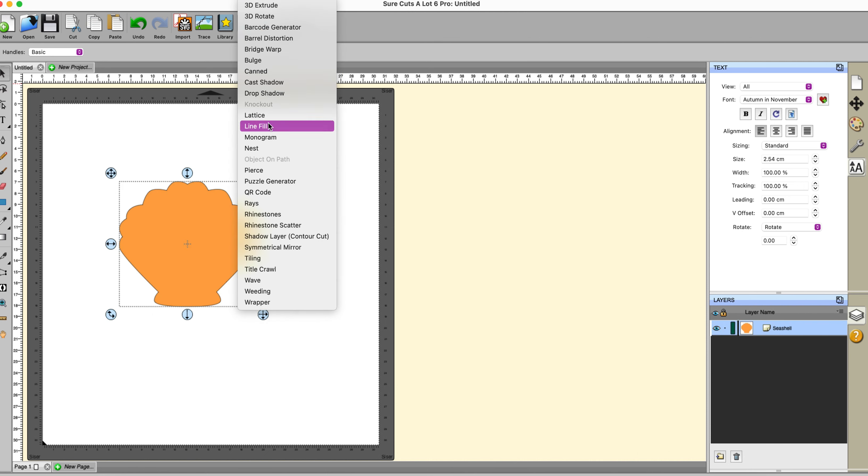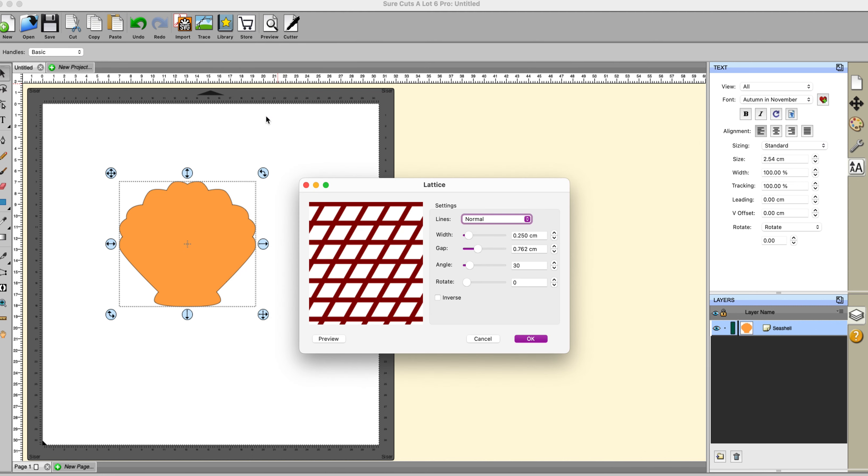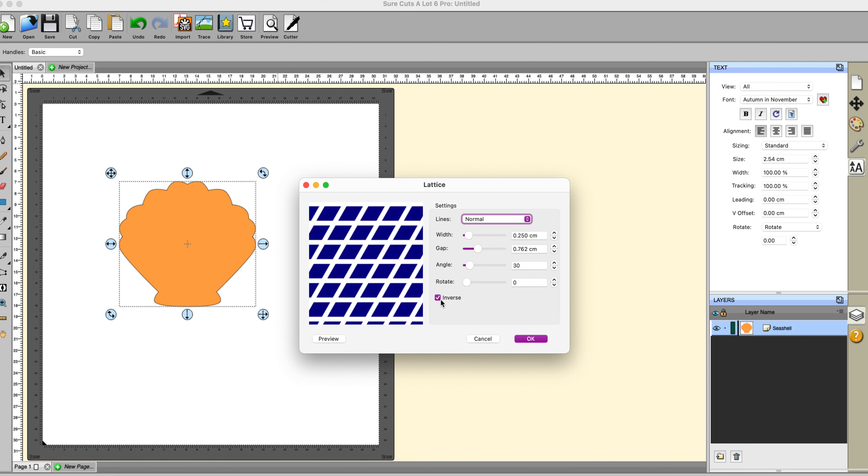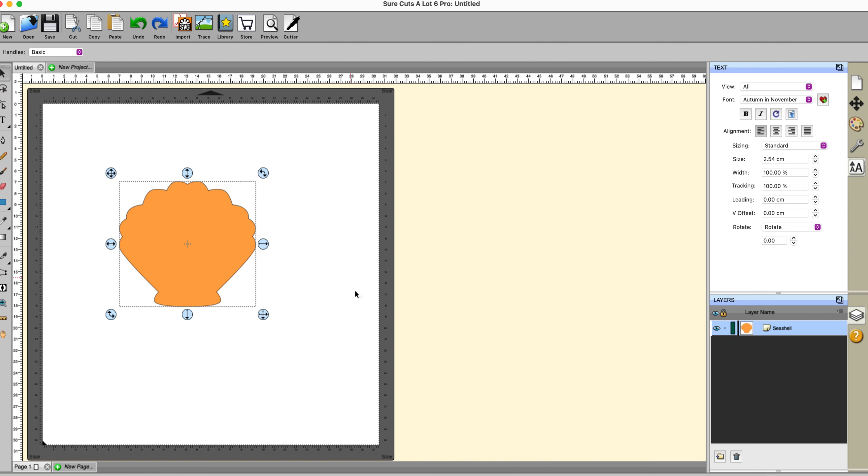I'm going to do the lattice and the line fill in one section. So first of all we're going to be doing the lattice. It's pretty self-explanatory. You can alter the width and the gap and the angle. You can indeed rotate it if you want to and you can invert it so you get that. So if I click on OK there we have it, we have a lattice.